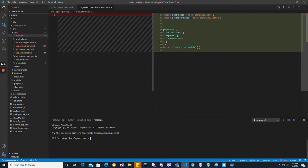We can generate the component: ng generate component products-list. Let's generate that.